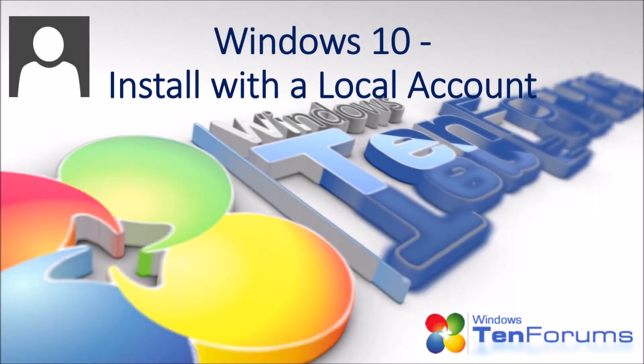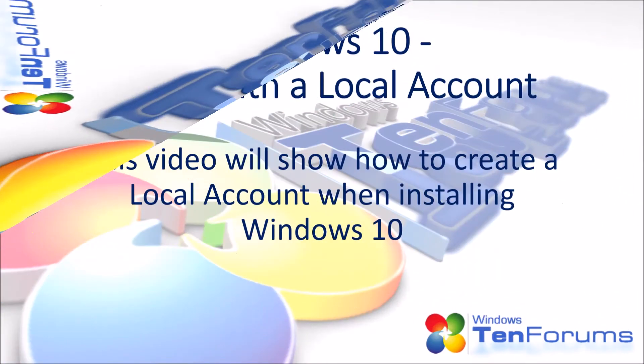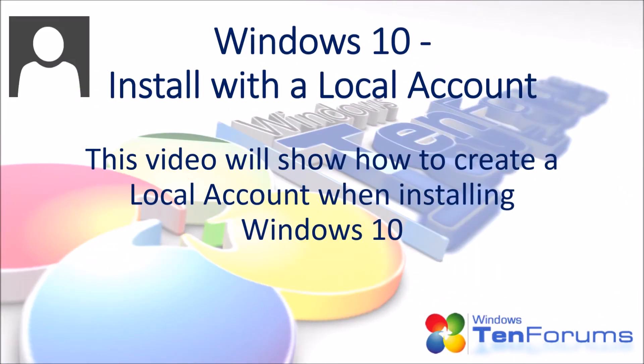Hi and welcome to tenforums.com. This video will show how to create a local account when installing Windows 10.